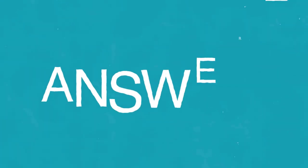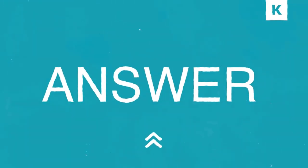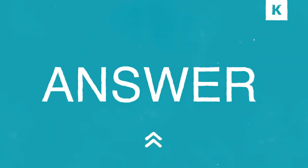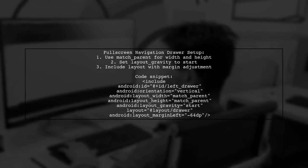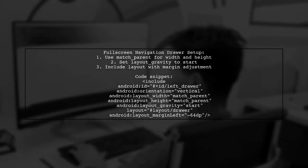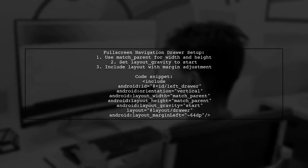Let's now look at a user-suggested answer. To create a full screen navigation drawer, you can include a layout with specific parameters.